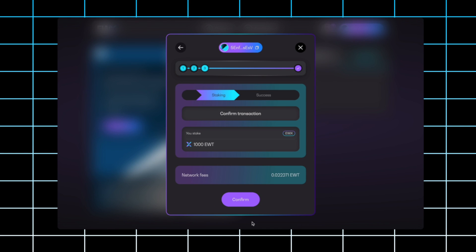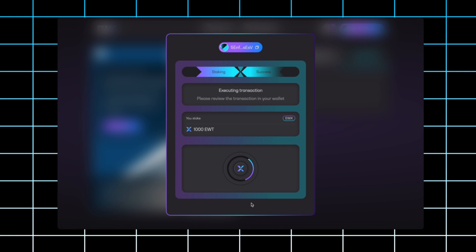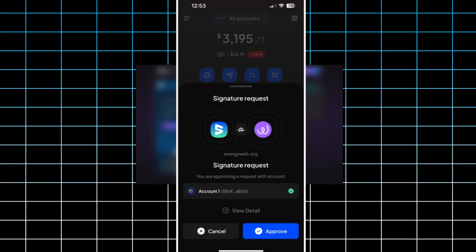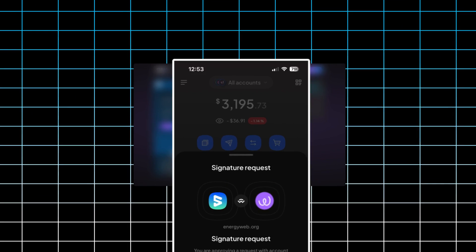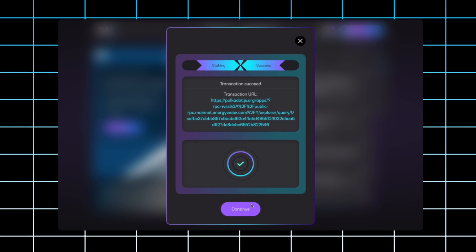You'll see the summary screen right here with the network fees that will be charged, and you'll click confirm. At this point, you'll be asked to verify the transaction in your crypto wallet. Once you do that, you'll see transaction successful and you'll click continue.